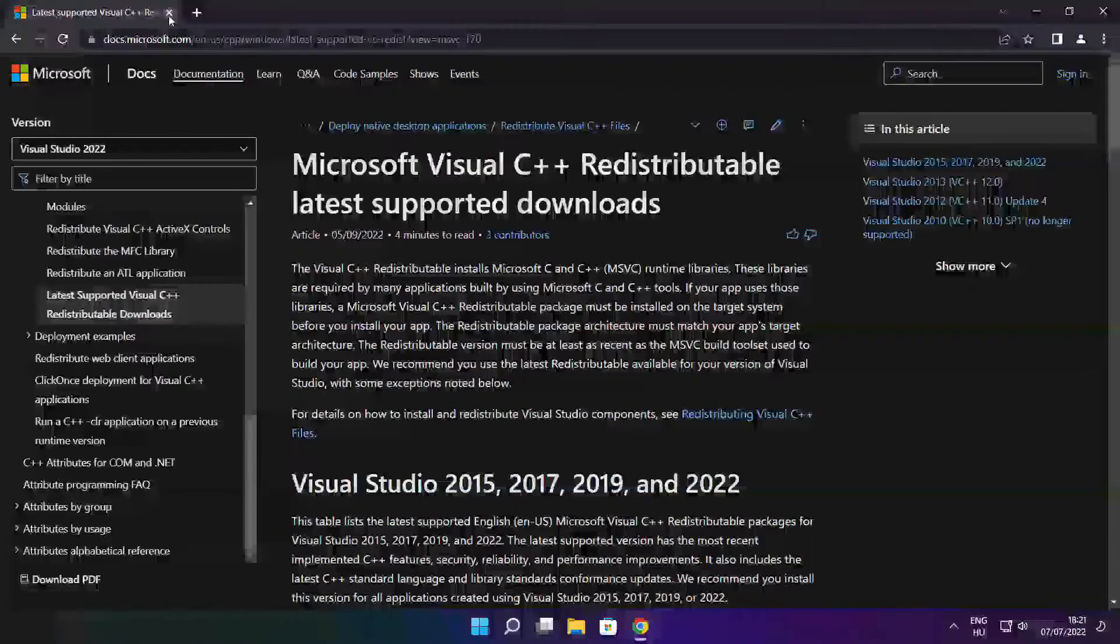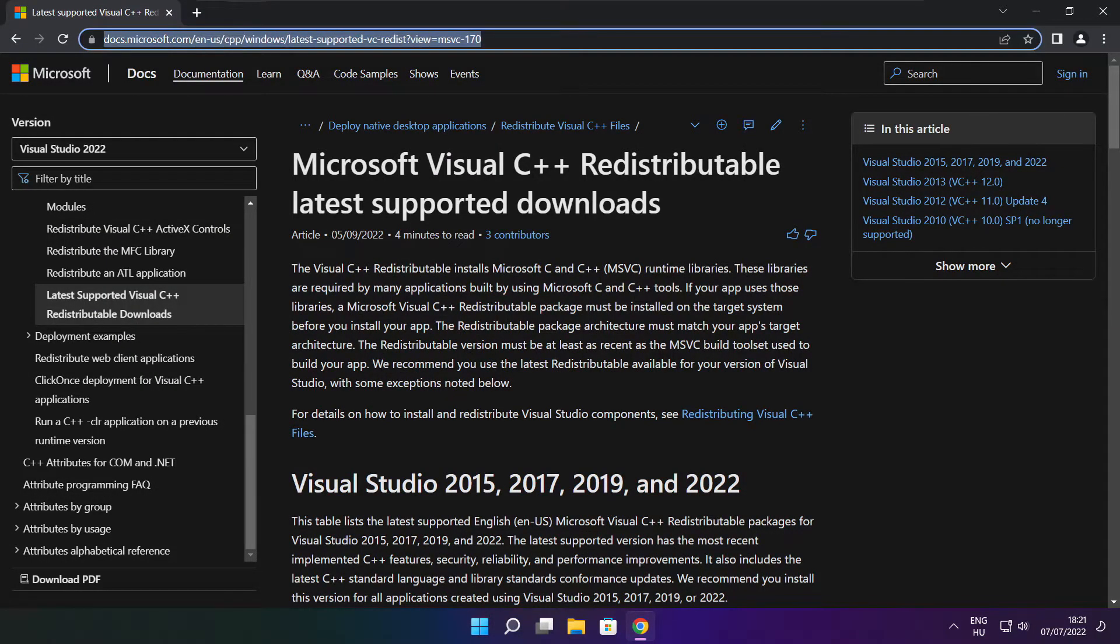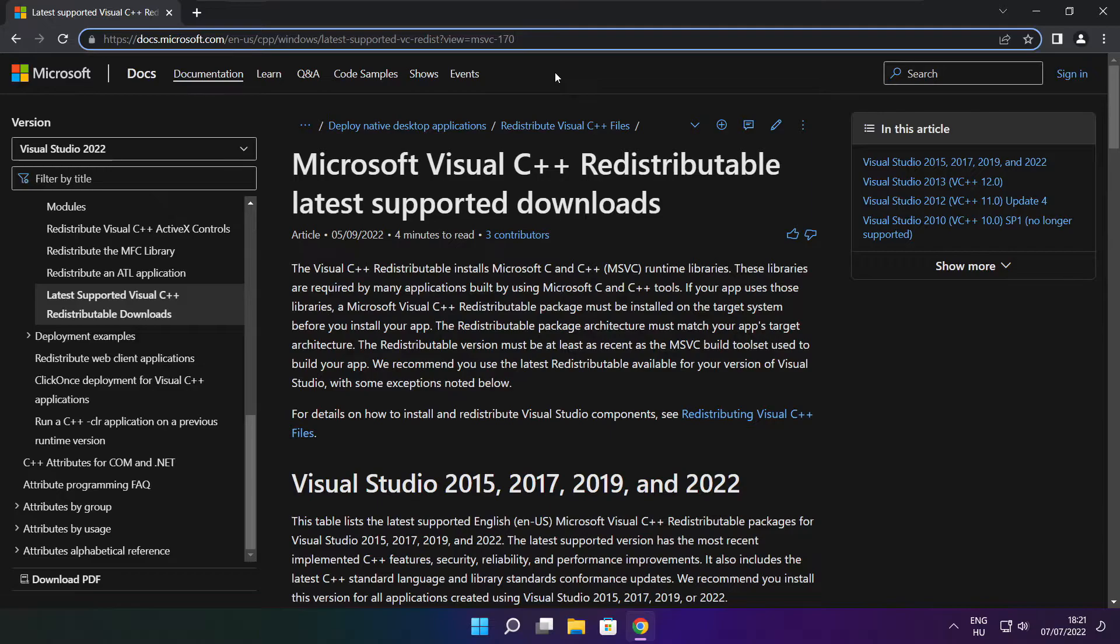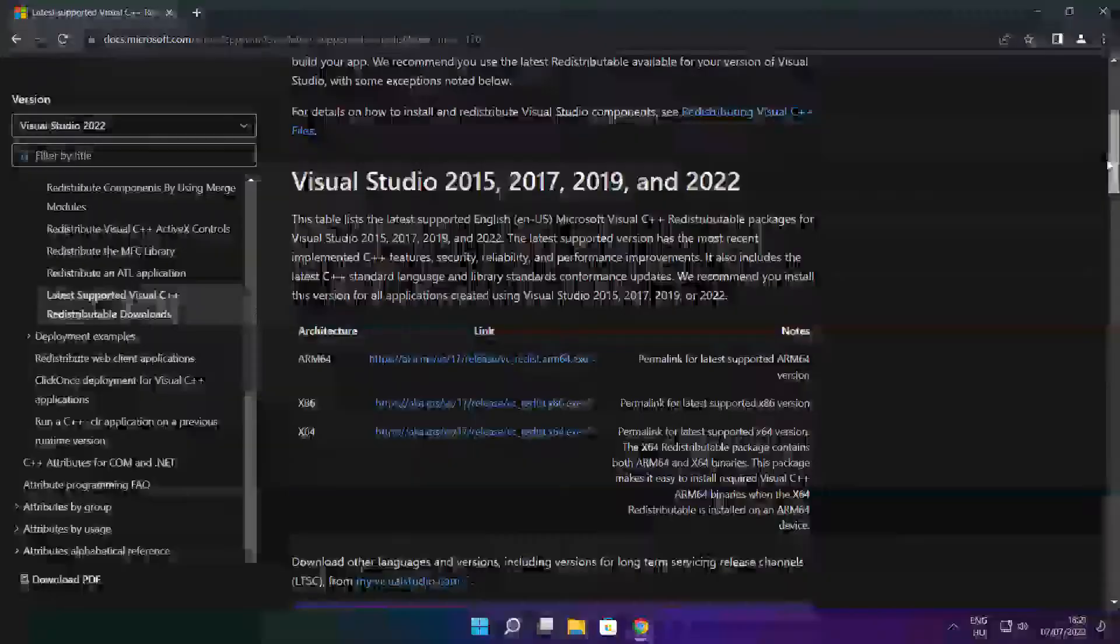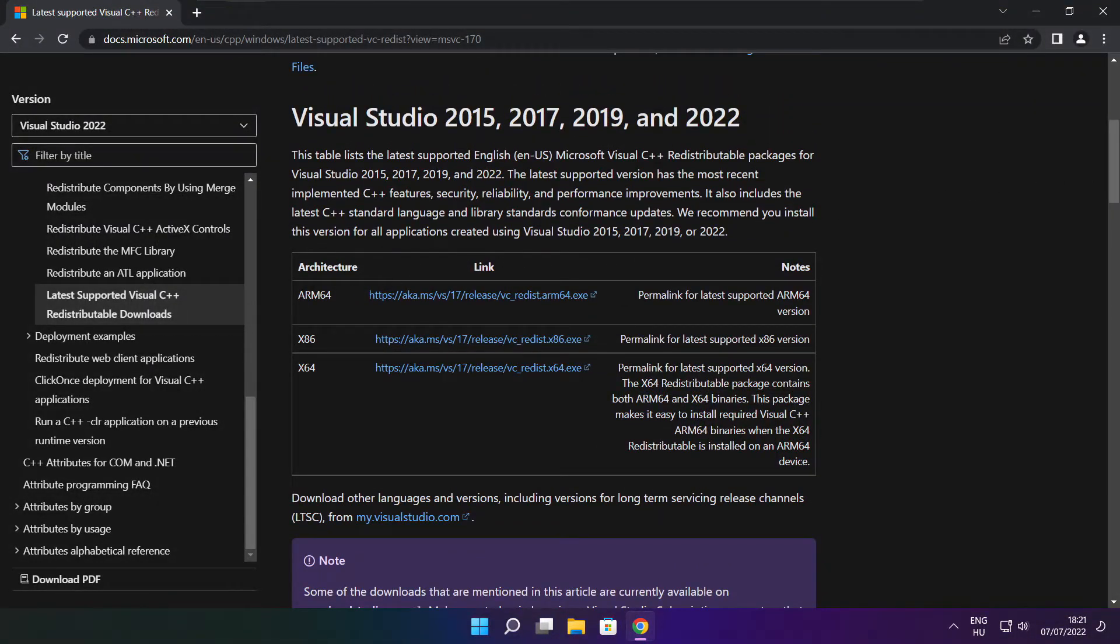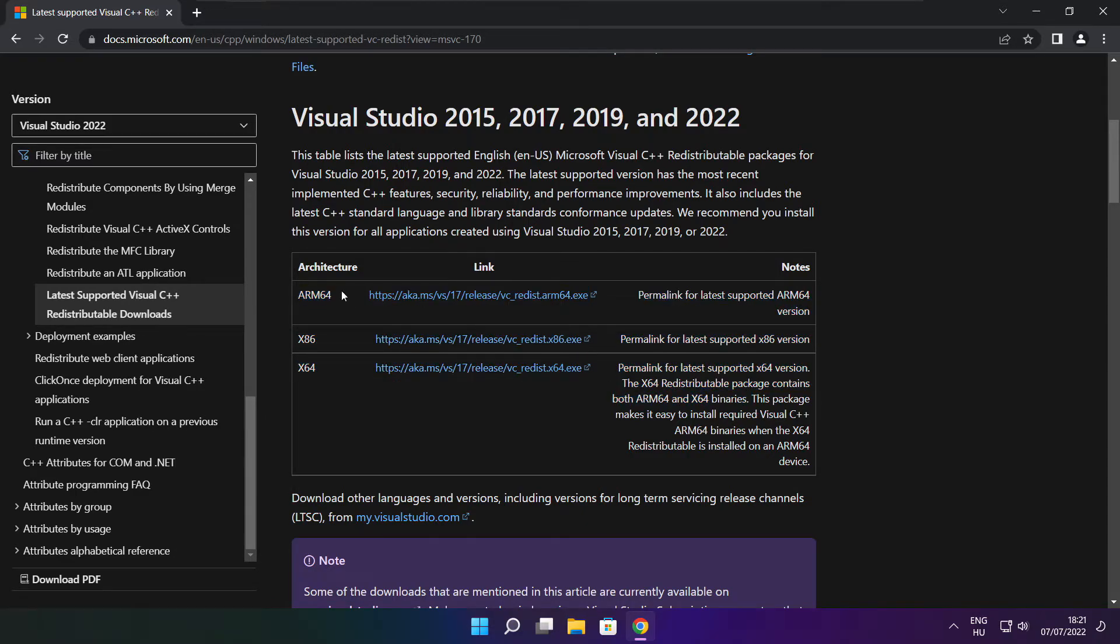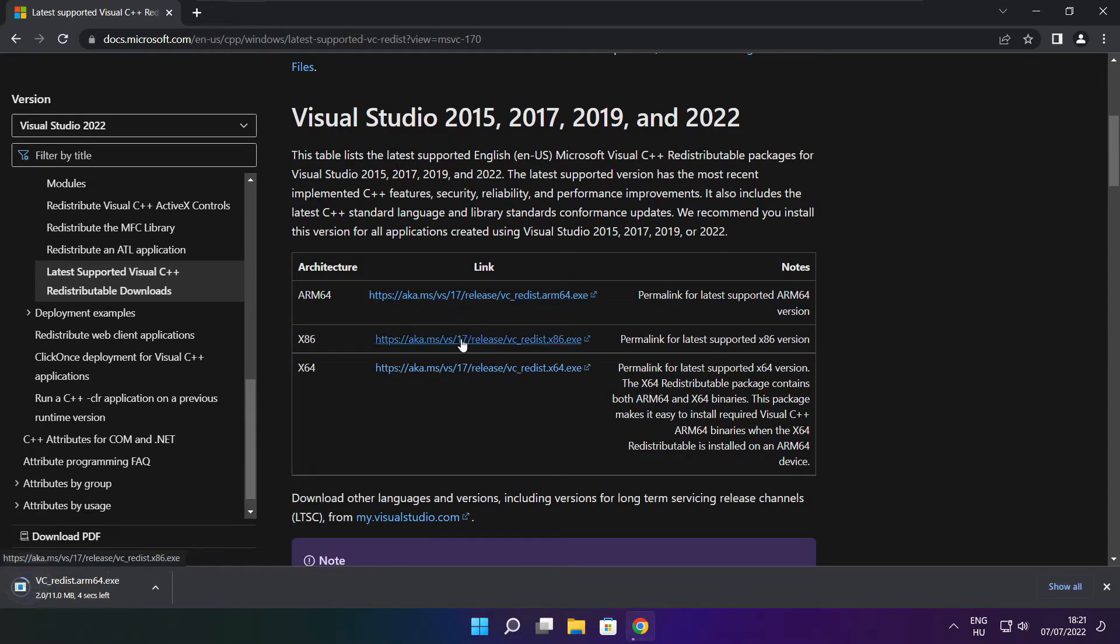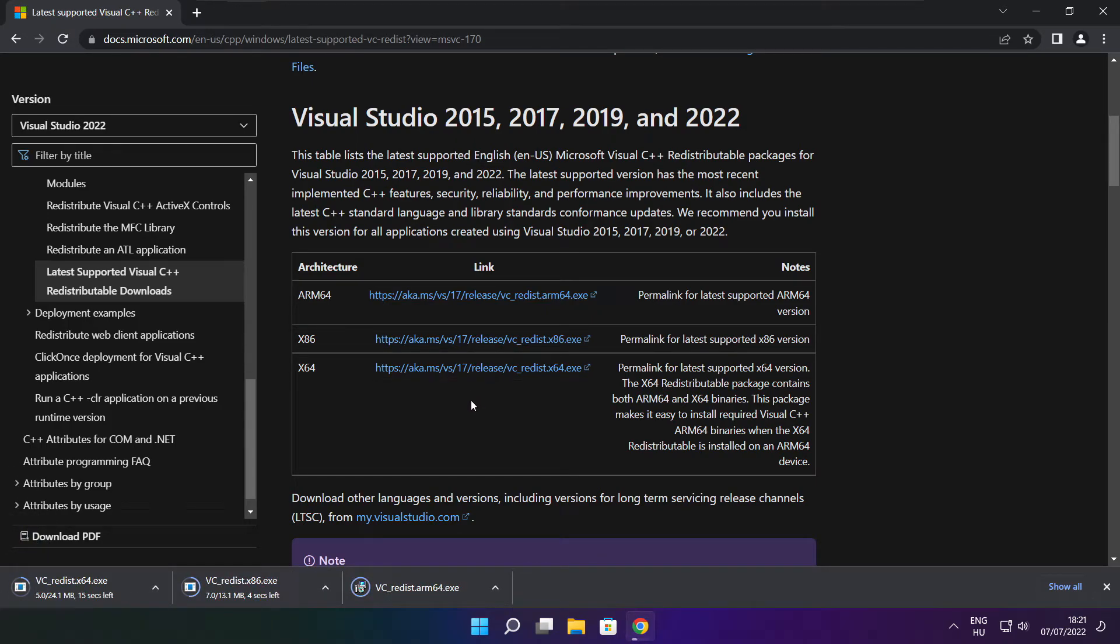Close DirectX website. Go to the website link in the description. Download 3 files. Install downloaded files.